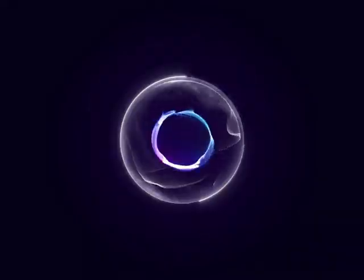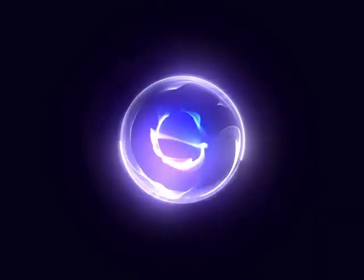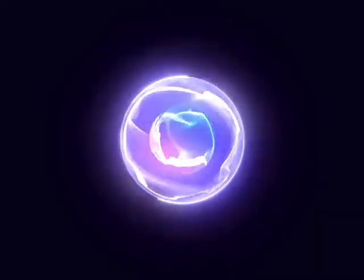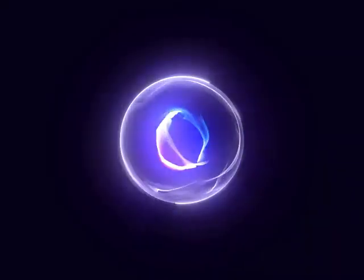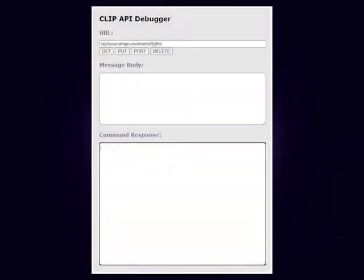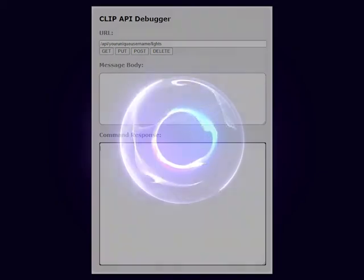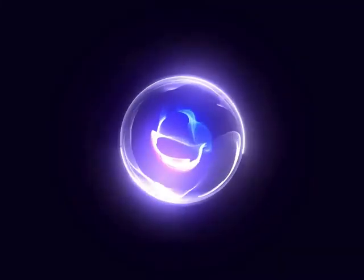Now, let's find out what devices you have and their id numbers. Type forward slash api forward slash then paste in your unique id number forward slash lights into the url box. Press the get button.